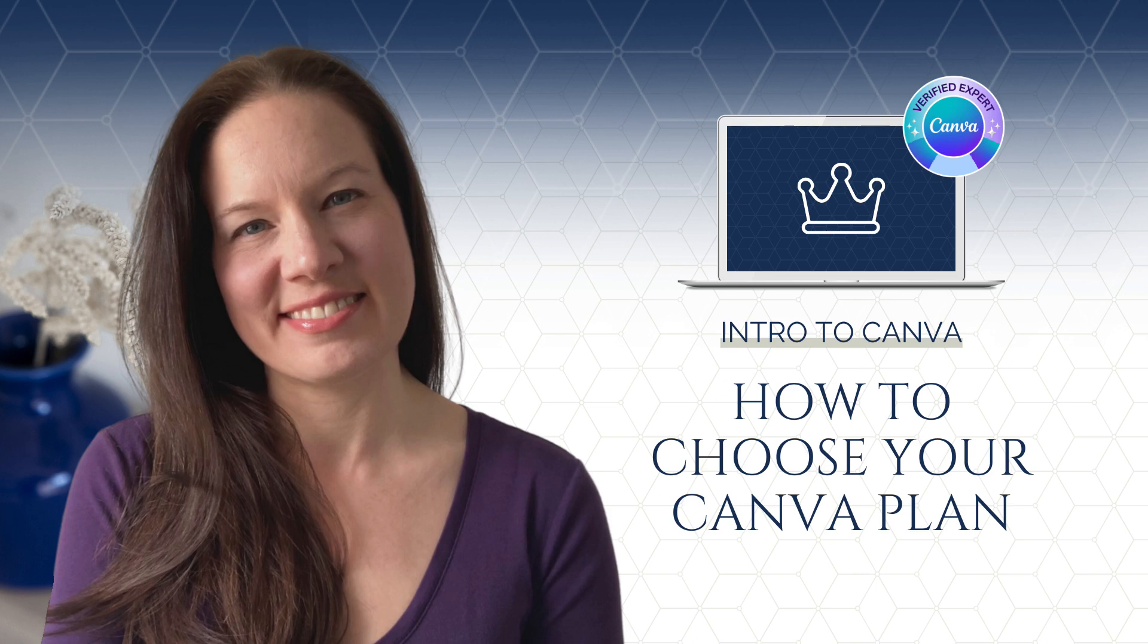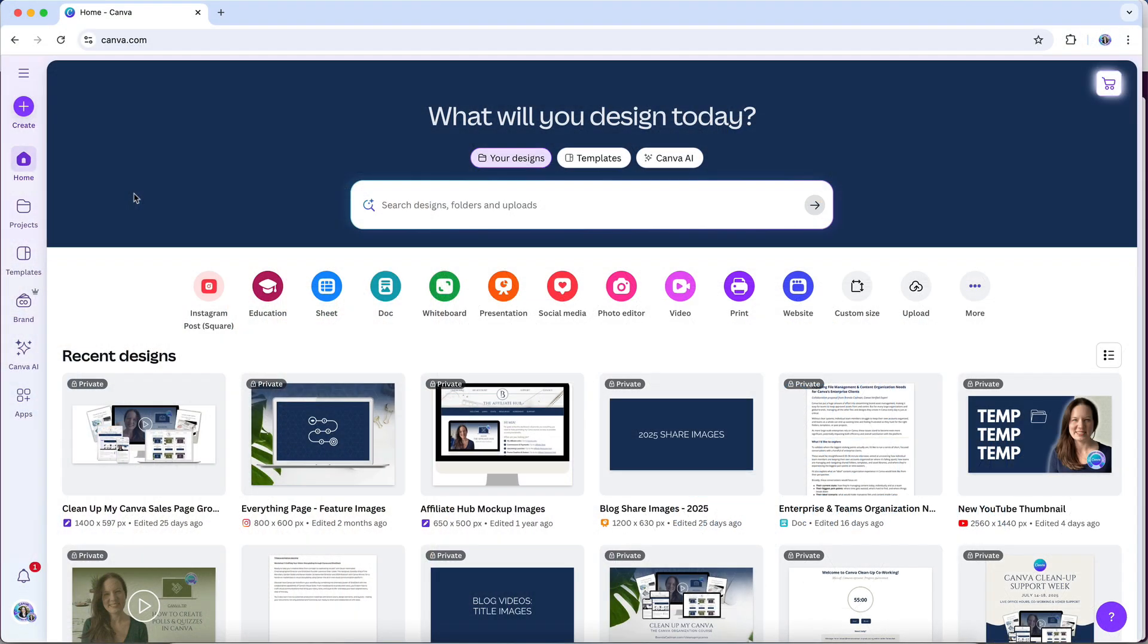When you're first getting started with Canva, one of the most common questions is whether the free plan will be enough, or if it's worth upgrading to Canva Pro.